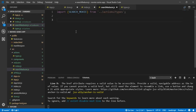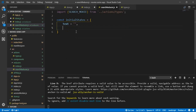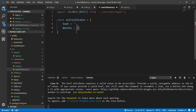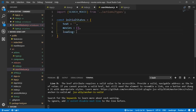After importing the type, we need to create the initial state. In our application we have four basic states: the first is 'text', which will be an empty string; then 'movies', which will be an empty array; then 'loading', which is a boolean defaulting to false; and finally 'movie'.